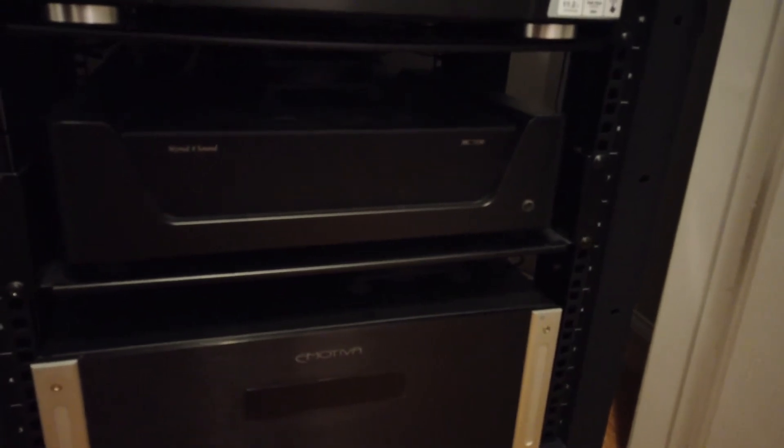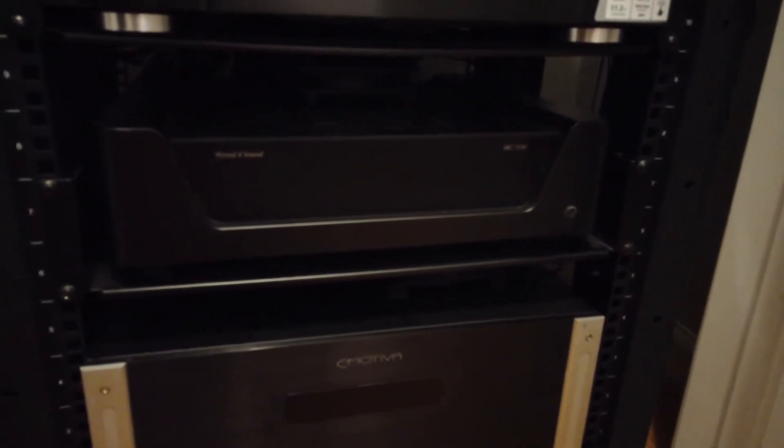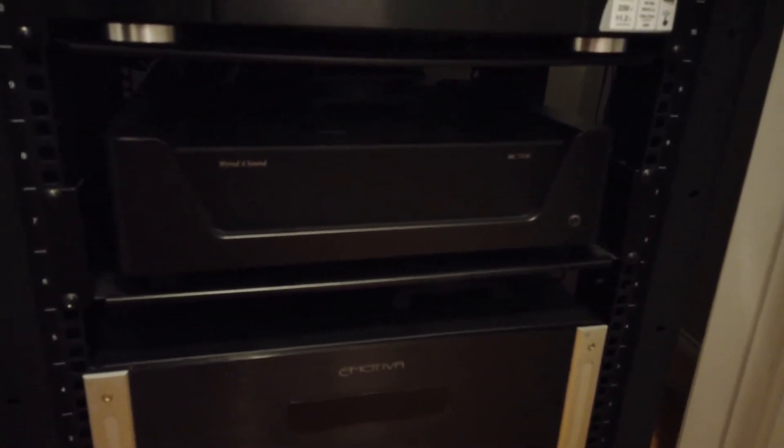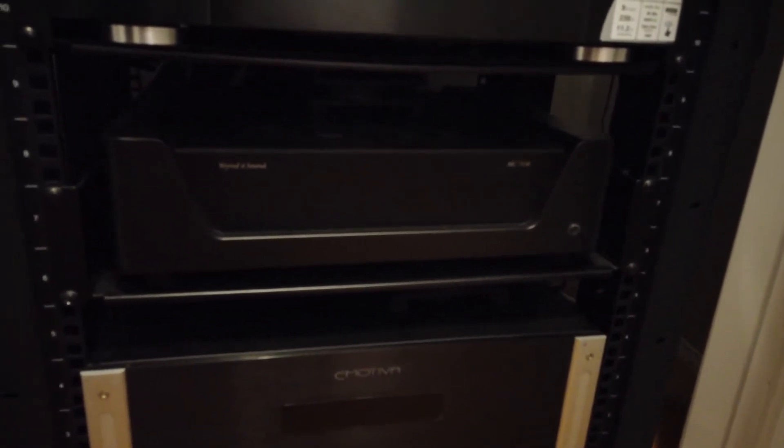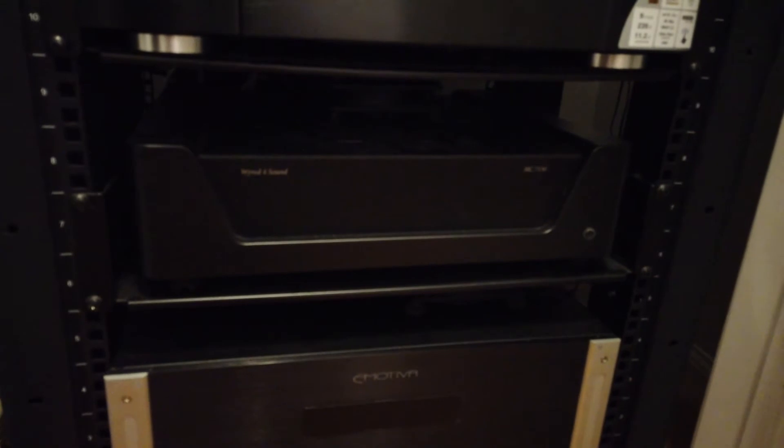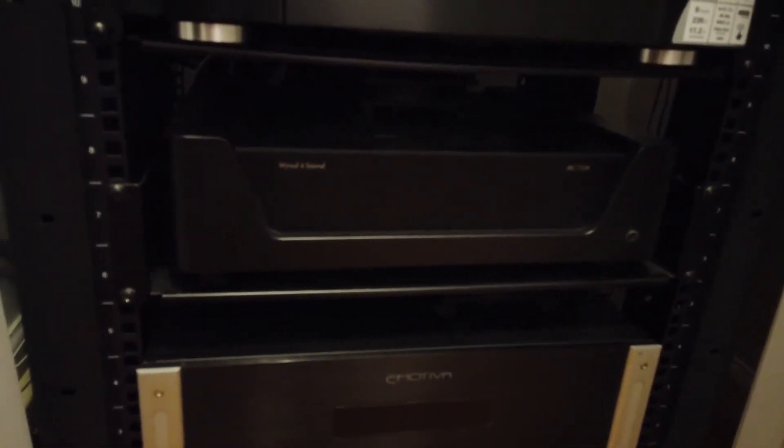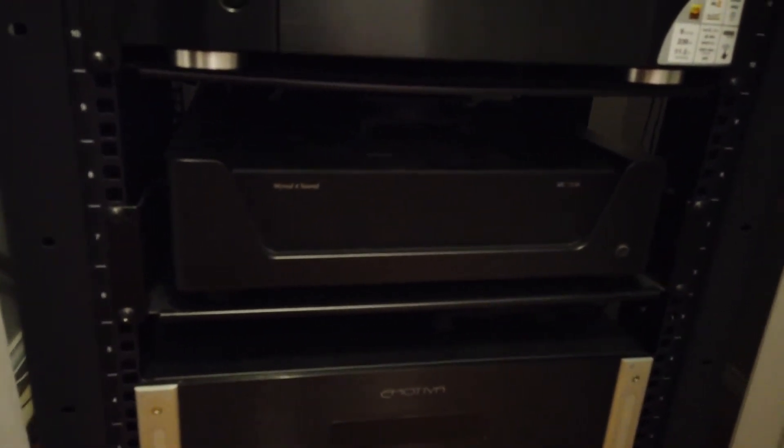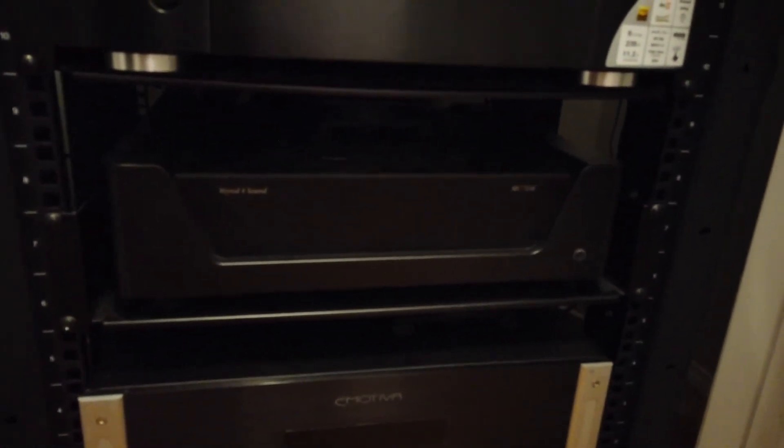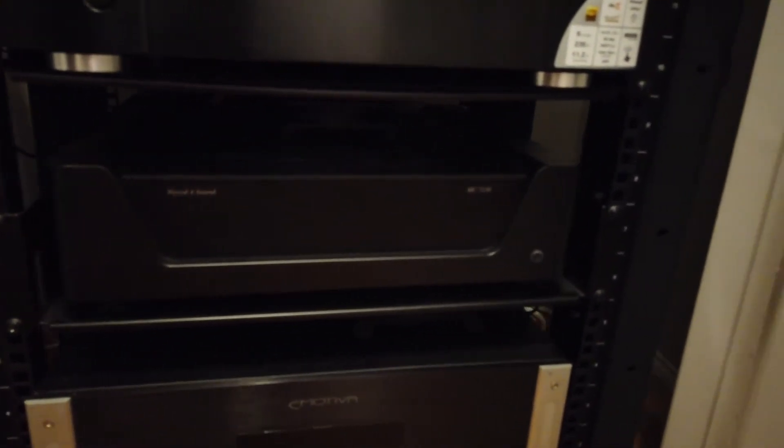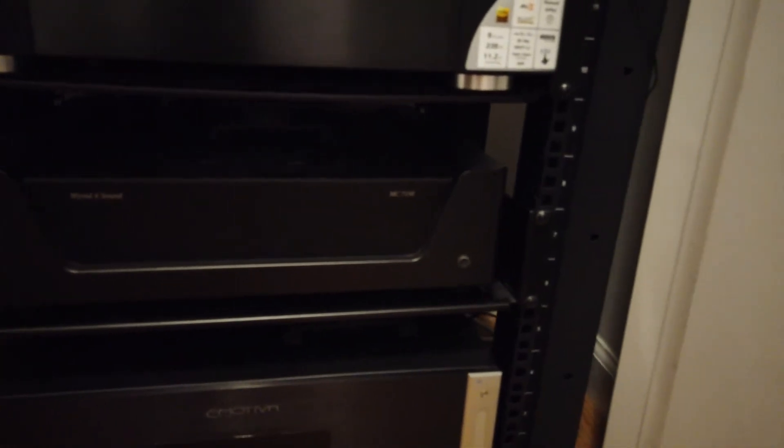I've got it because I want the proper power going through the surround channels as well as two of the Atmos channels that are being powered by the Wyred4Sound MC7150.